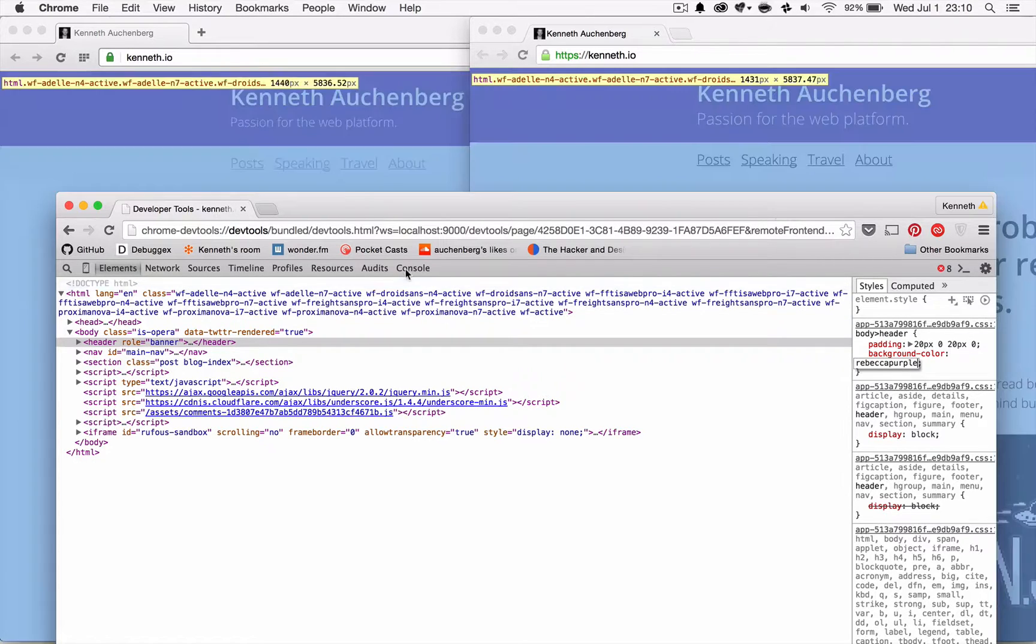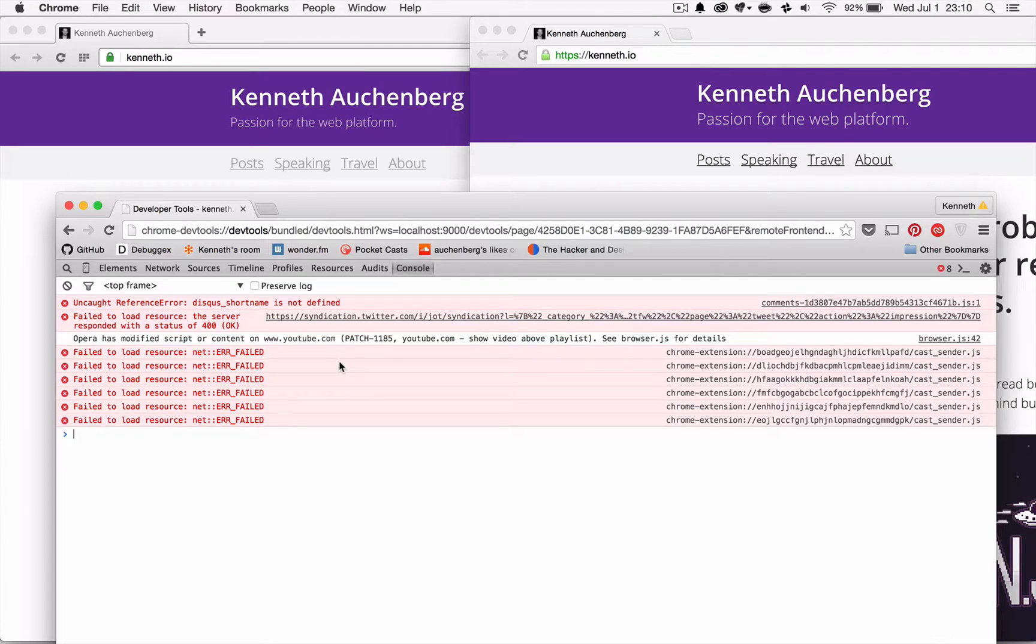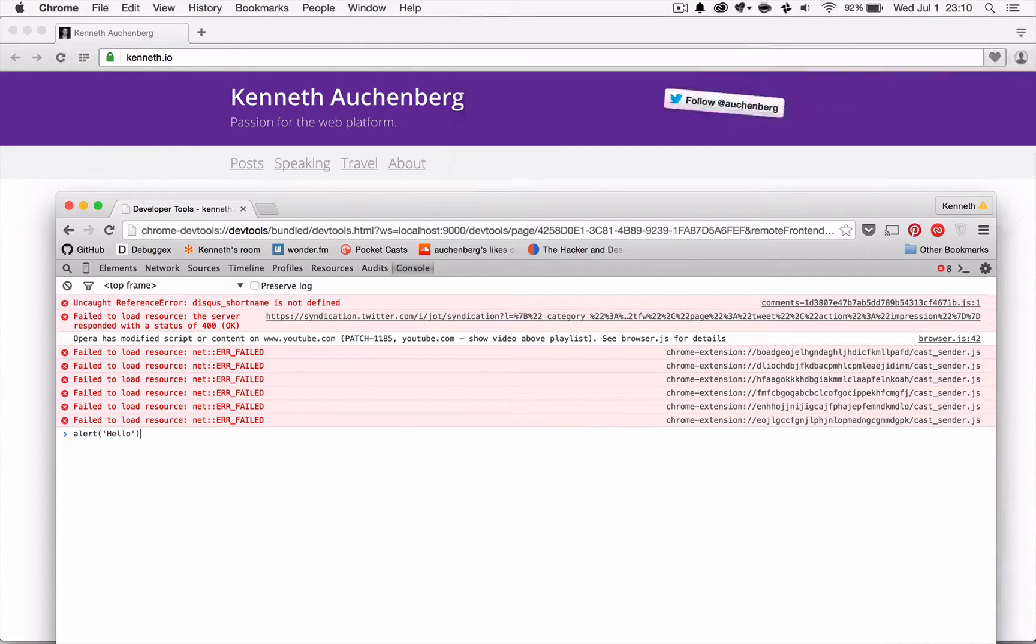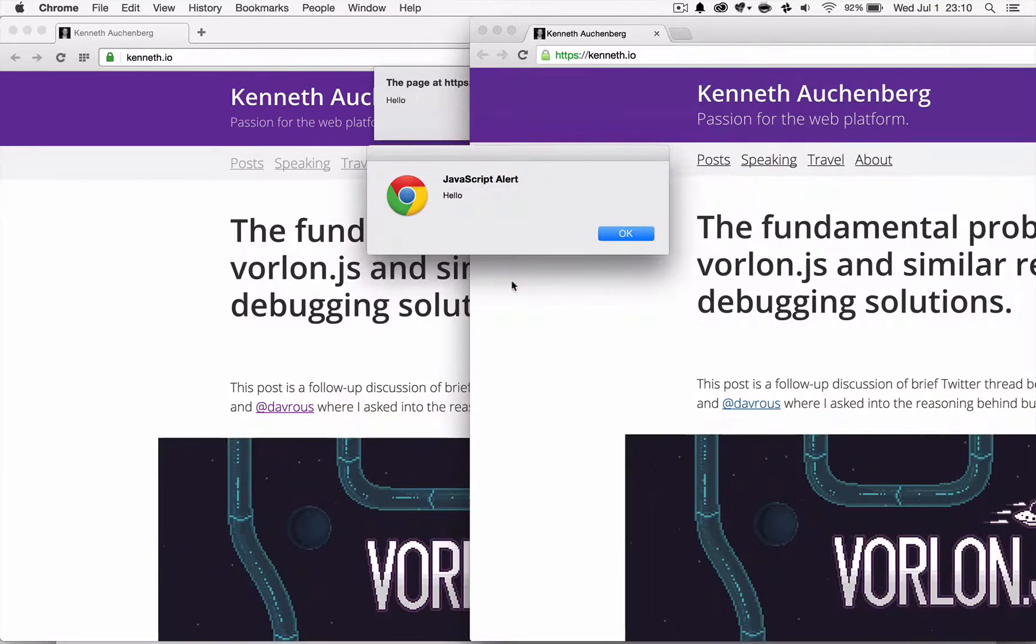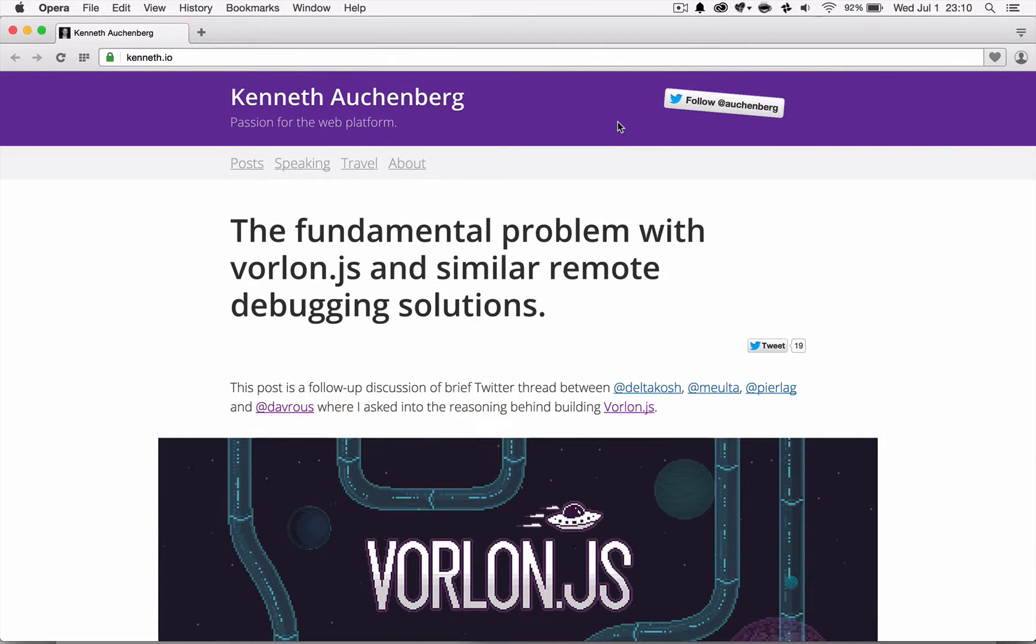What we also can do, for example, I can go to the console and I can type an alert. Say hello. And what you will see is that that's being invoked in all the browsers. Which is pretty damn cool.